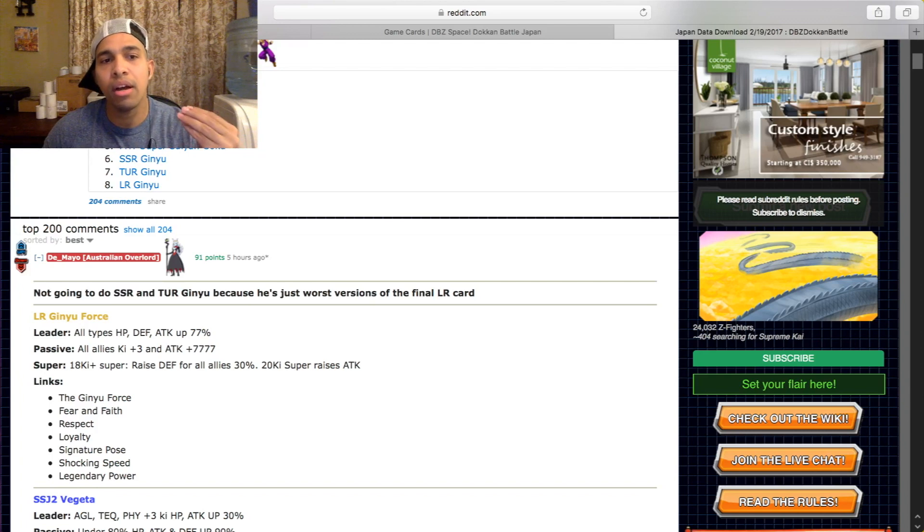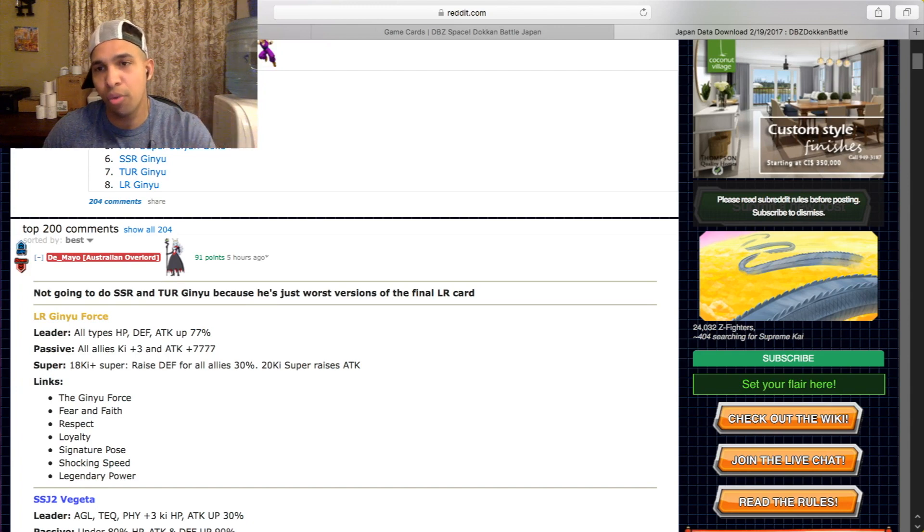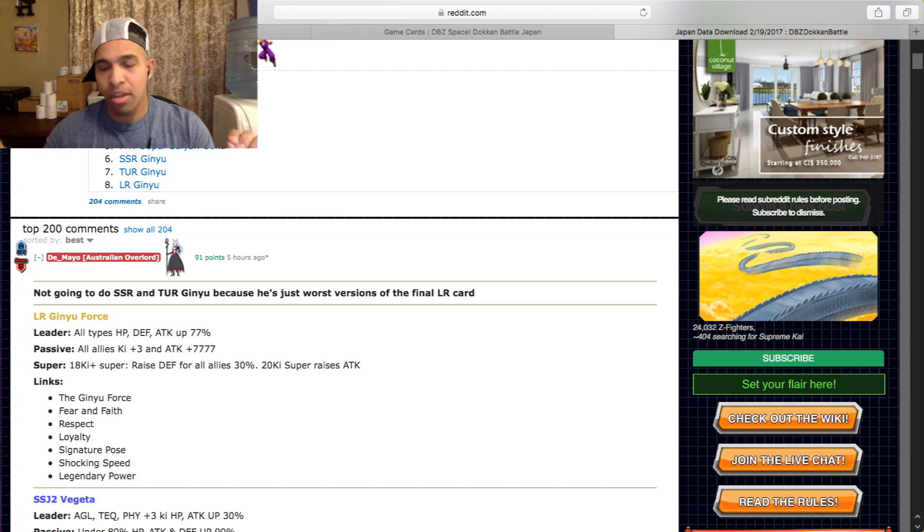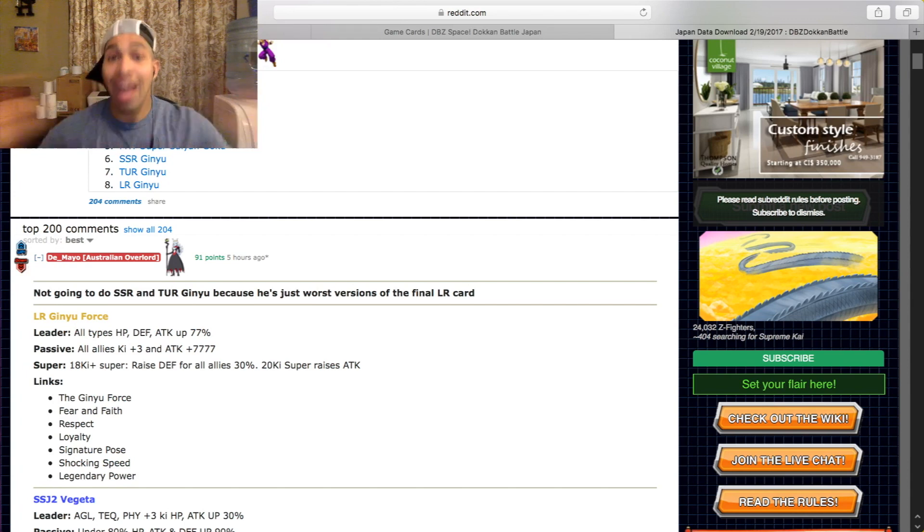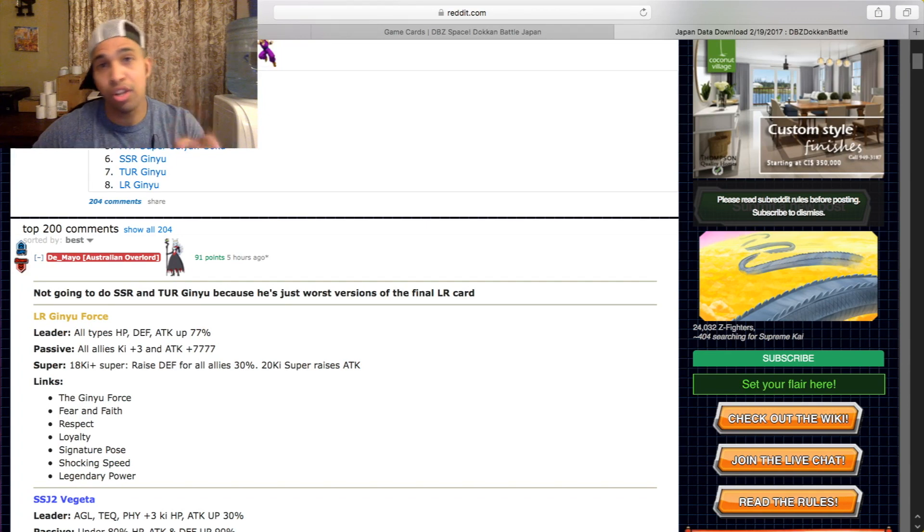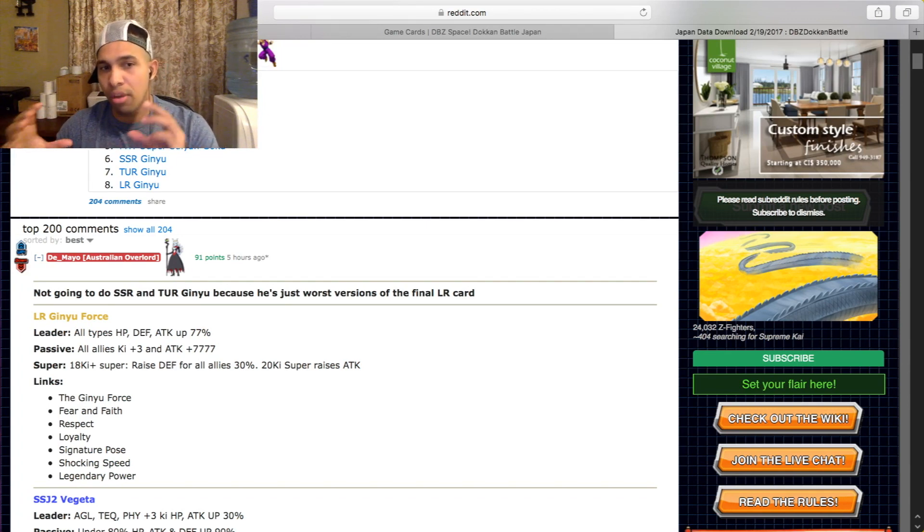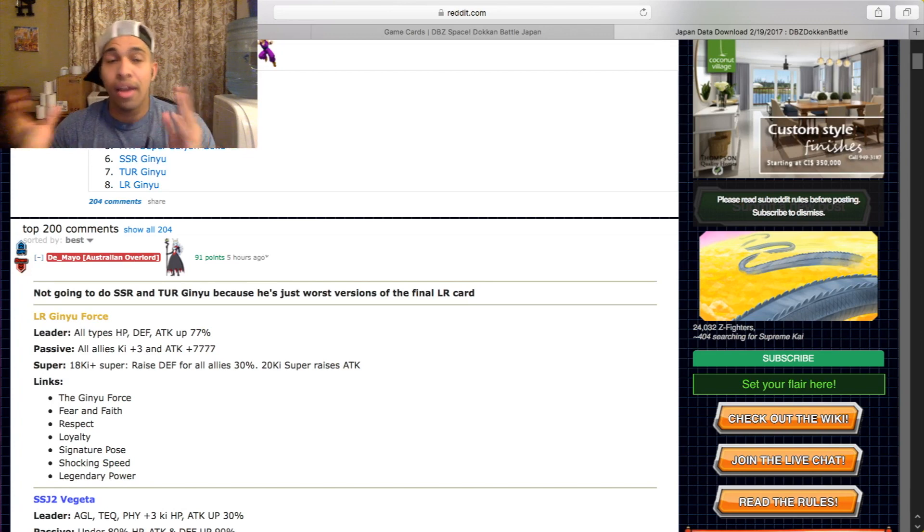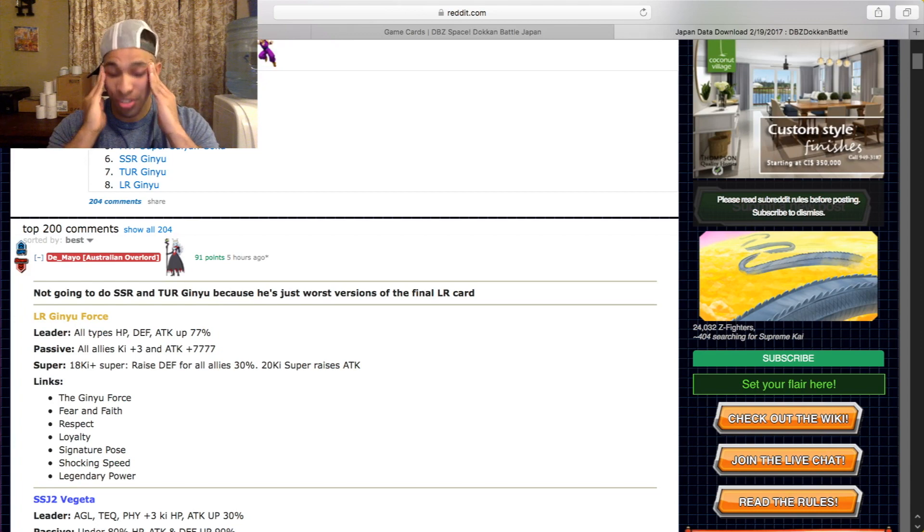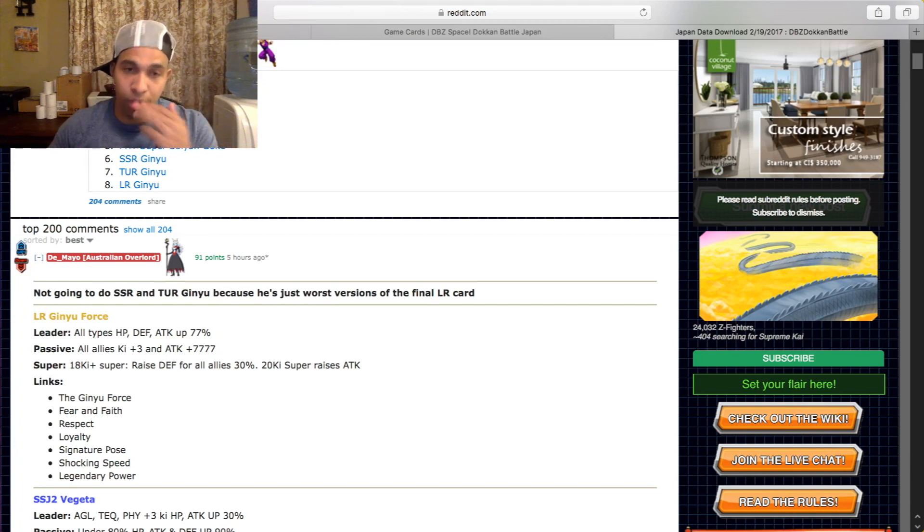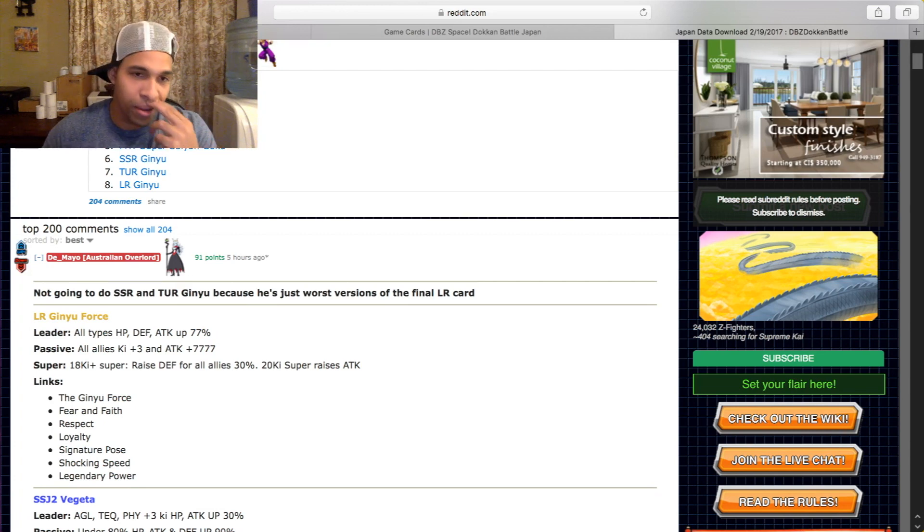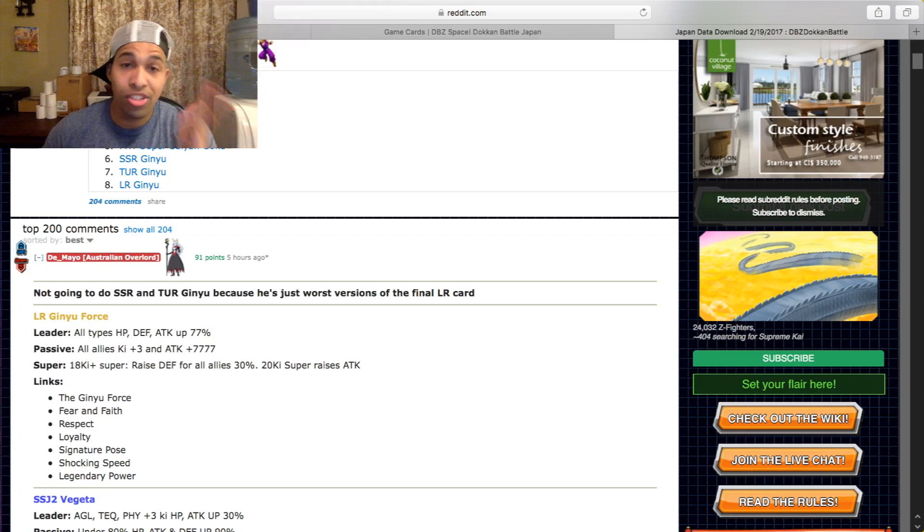He raises the defense of all allies by 30%, so he's just like Super Saiyan 4 Goku. The defense doesn't stack, he just raises by 30%, but instead of just giving it to himself, it's all allies. So that can be very clutch with LR Piccolo. If you have LR Piccolo in the second slot, you have LR Ginyu in the first slot and you launch a super attack, LR Piccolo's defense is gonna go up by 30%. That is amazing, that's freaking awesome. And when you launch his 20 ki super, it raises his own attack. So this card is a hard hitter, this card can hit very hard, very supportive.